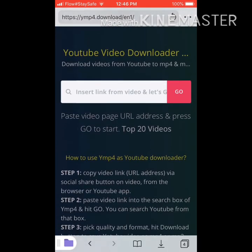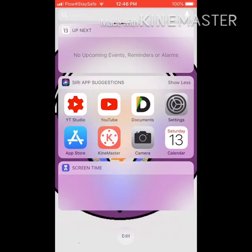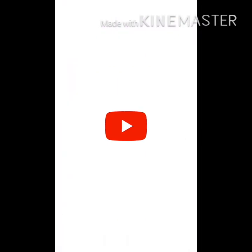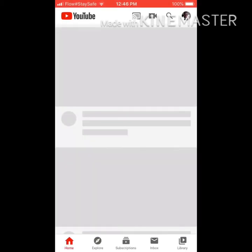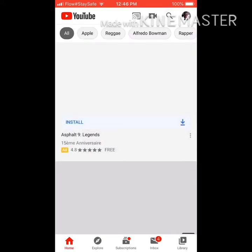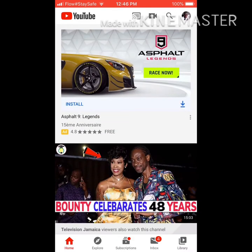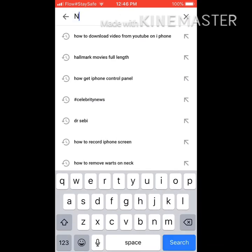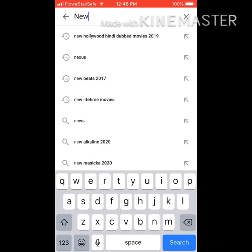Next, what you do is go to your YouTube app on your phone. Select the video that you want to download. After selecting that video, you're going to copy the URL from that video. You're going to see it pop up.